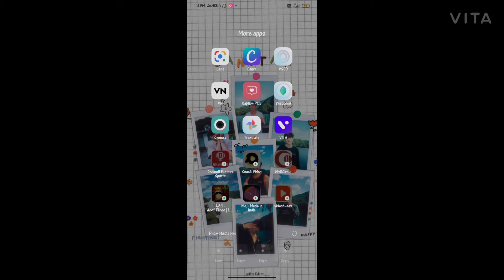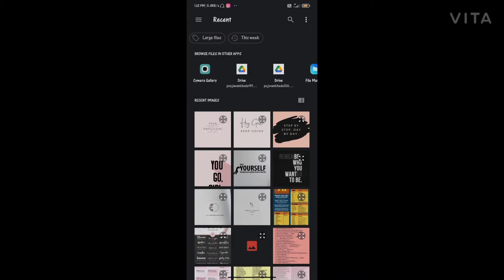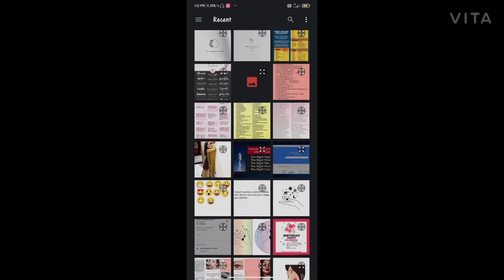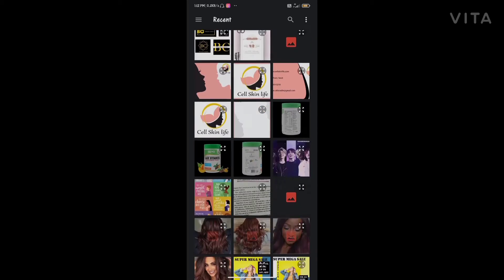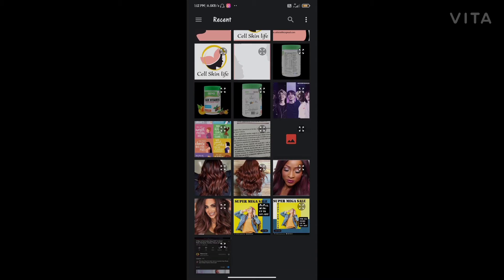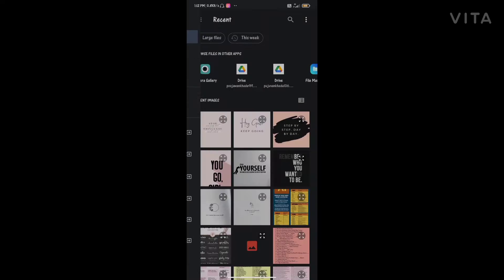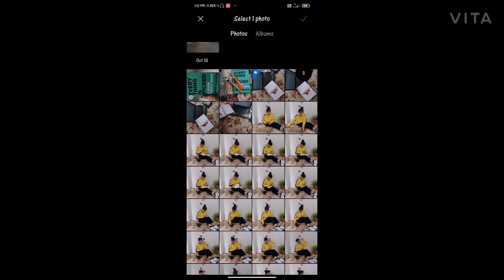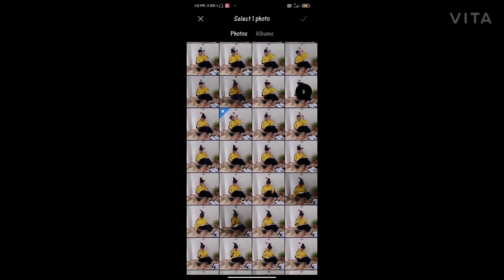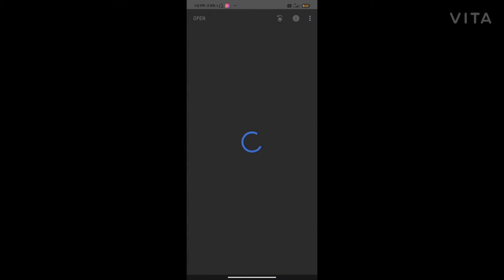So let's get into my phone. The first app is Snapseed — just download it from your Play Store. I'll simply add any picture from my gallery; I'll just add this picture.